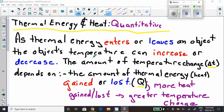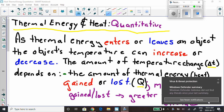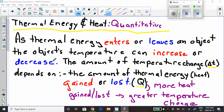As thermal energy enters or leaves an object, the object's temperature can increase or decrease. For example, if you're making a cup of tea, you put water in the kettle, turn on the stove, and the temperature of the water increases. Then maybe it's too hot, so you put an ice cube in it and the temperature drops. So temperatures change as you add or remove thermal energy.